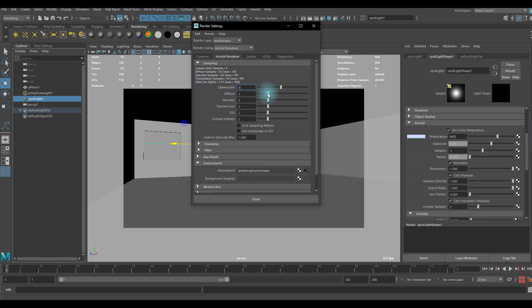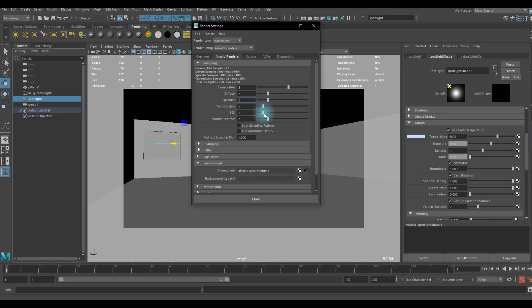You can increase the camera AA sample and you can keep that or you can go higher. There is no transmission in the scene so we can go to 0 or 1, and we don't have any subsurface scattering.